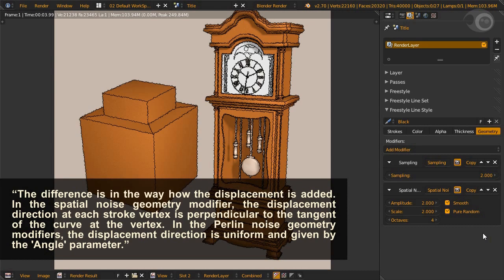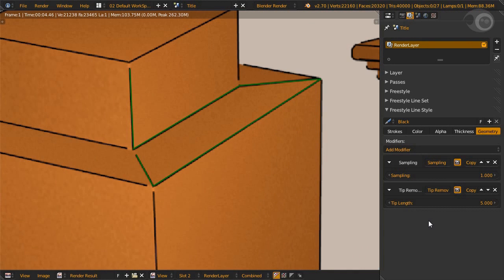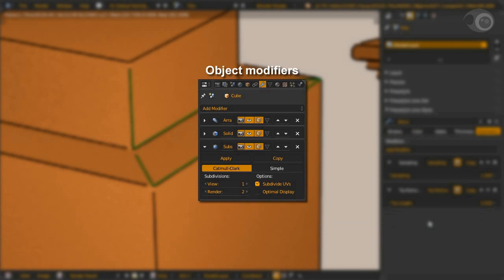In the spatial noise geometry modifier, the displacement direction at each stroke vertex is perpendicular to the tangent of the curve at the vertex. In the Perlin noise geometry modifiers, the displacement direction is uniform and given by the angle parameter. Unlike color, alpha, and thickness modifiers, none of the line style geometry modifiers have an influence slider, which means it works just like object modifiers stacked from top to bottom.